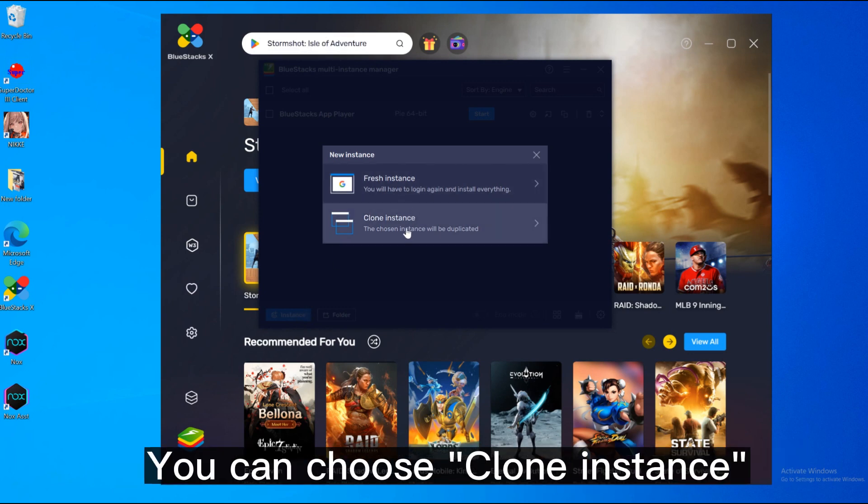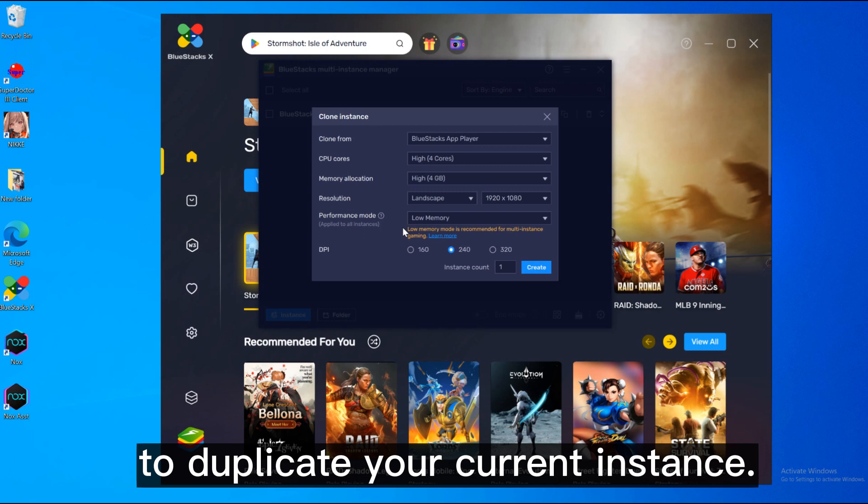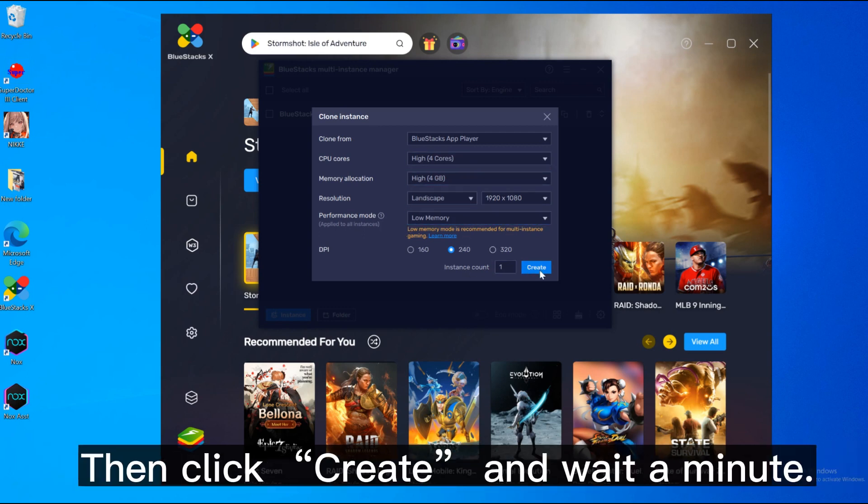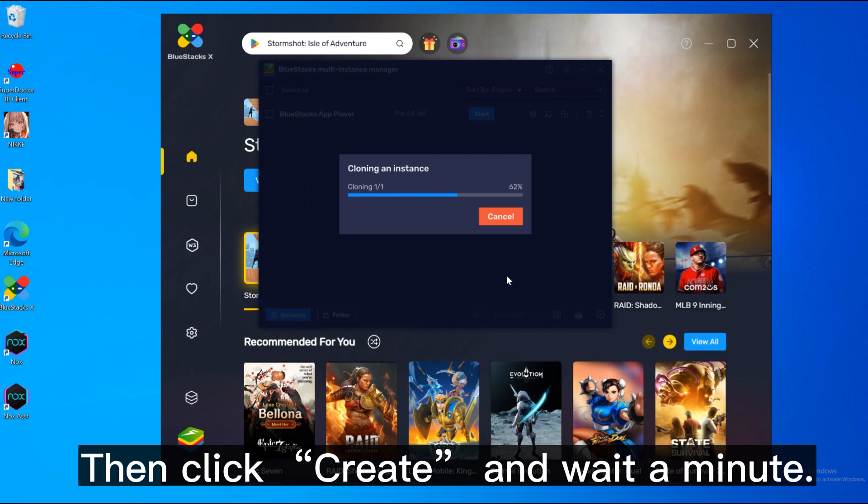You can choose clone instance to duplicate your current instance. Customize your configurations and quantities. Then click create and wait a minute.